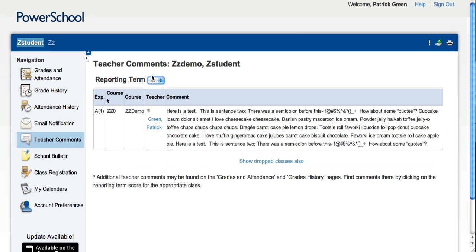At various times throughout the year, our teachers are required to write individual narratives for each student. And on the Teacher Comments page, you're able to see all of those narratives in one place.